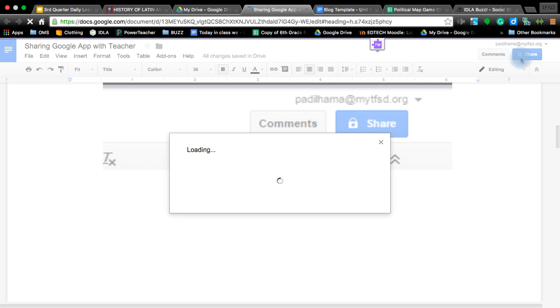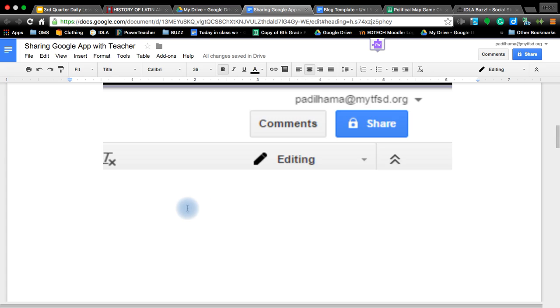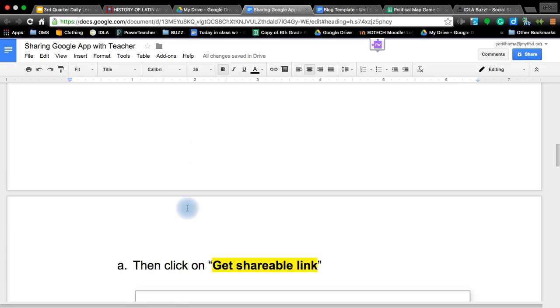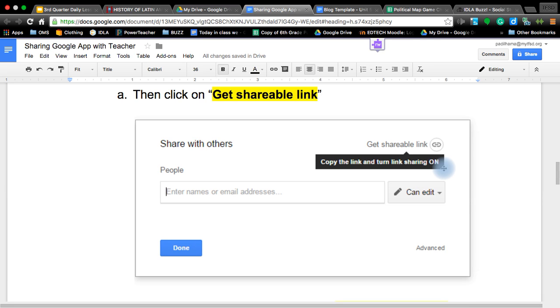Once you click on that share button, it's going to open up a little menu for you. When you get that menu, you're going to click on get shareable link. If you're just going to share it with a peer for peer editing, you're just going to put their names in here, their email addresses. If you're going to share it to submit it as an assignment, you want to get a shareable link.